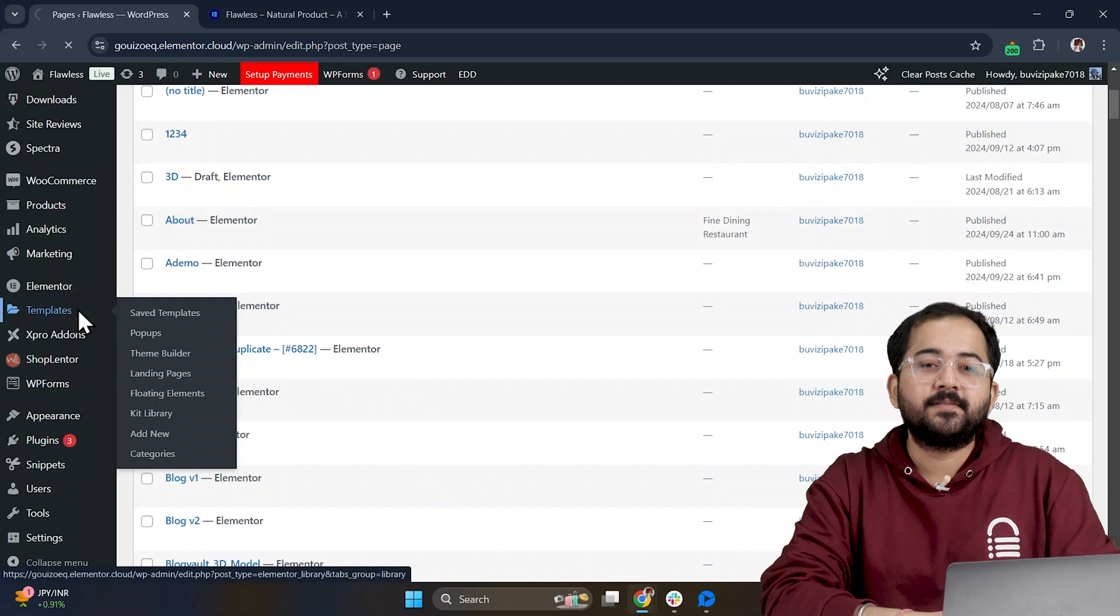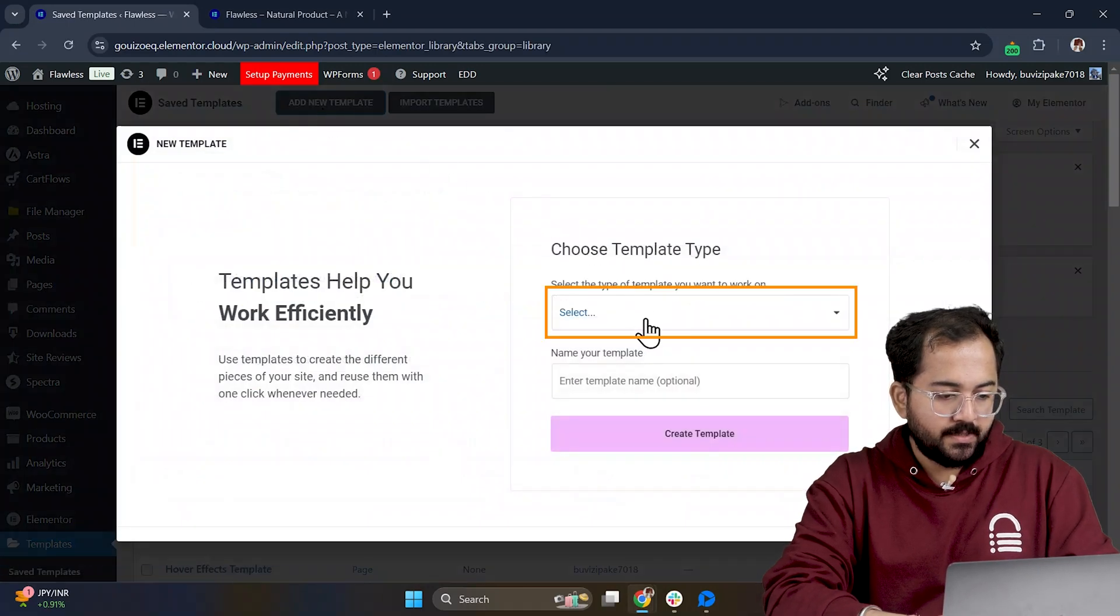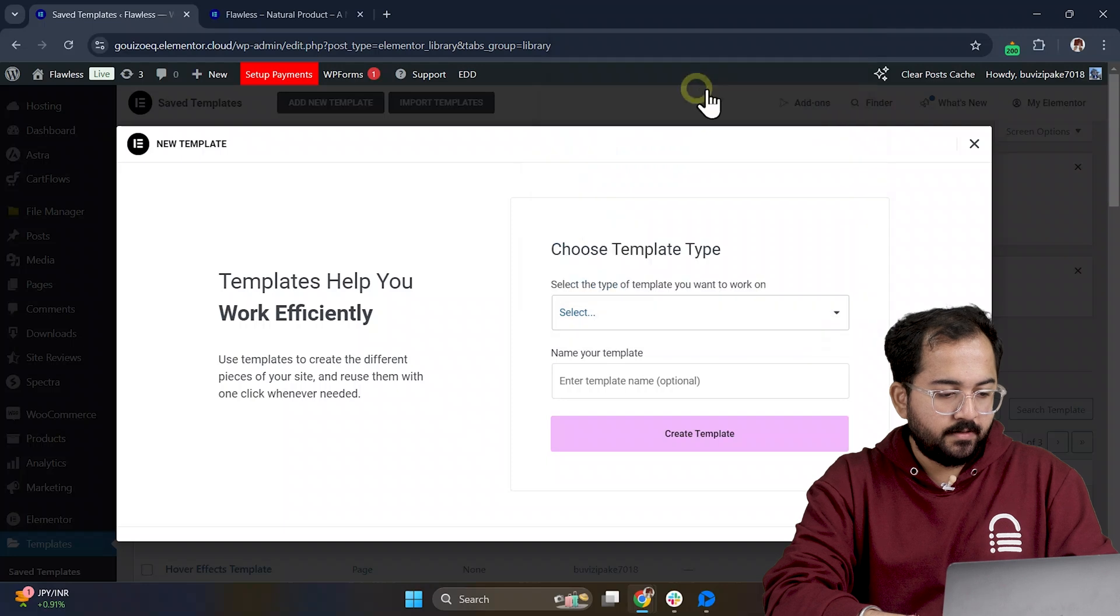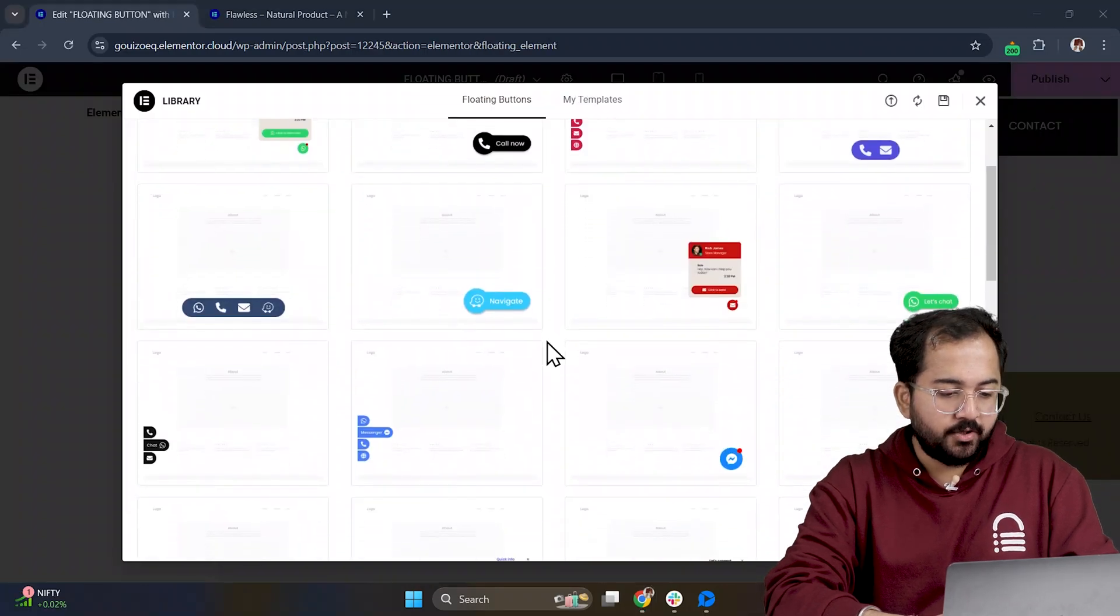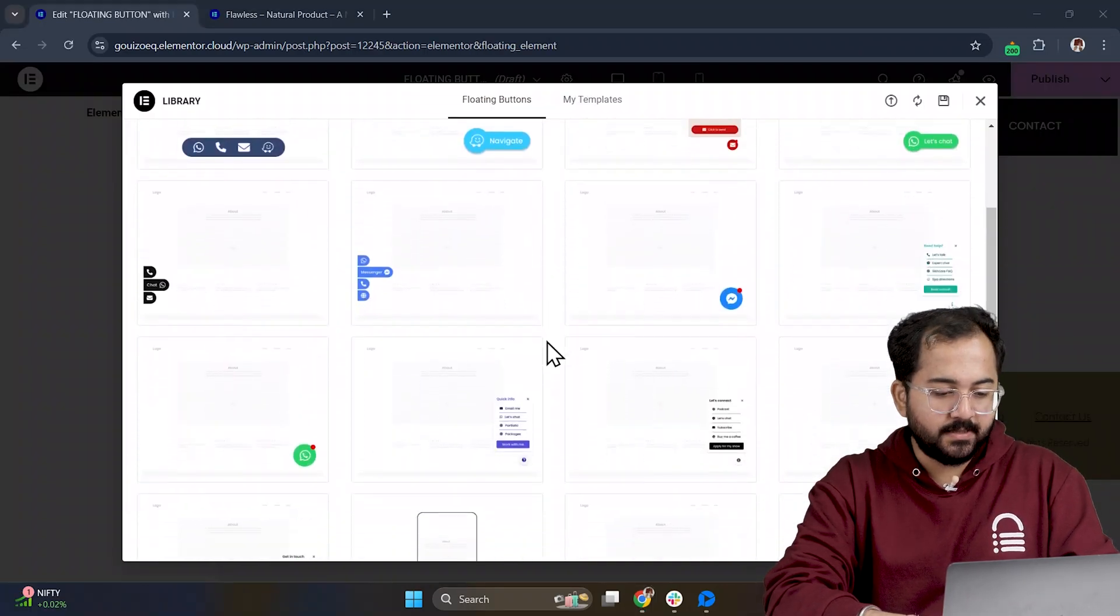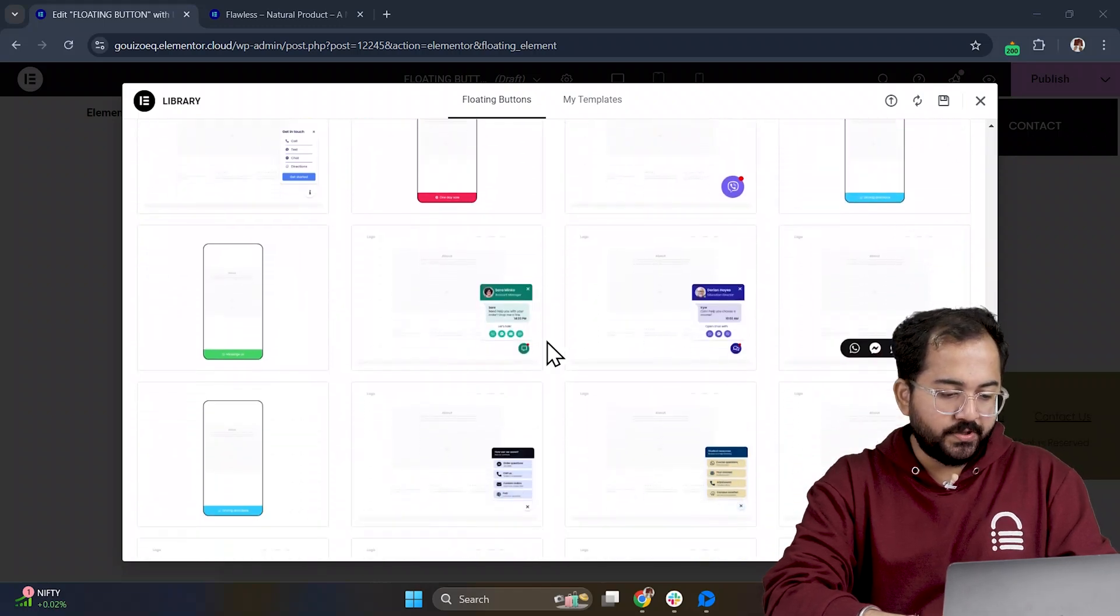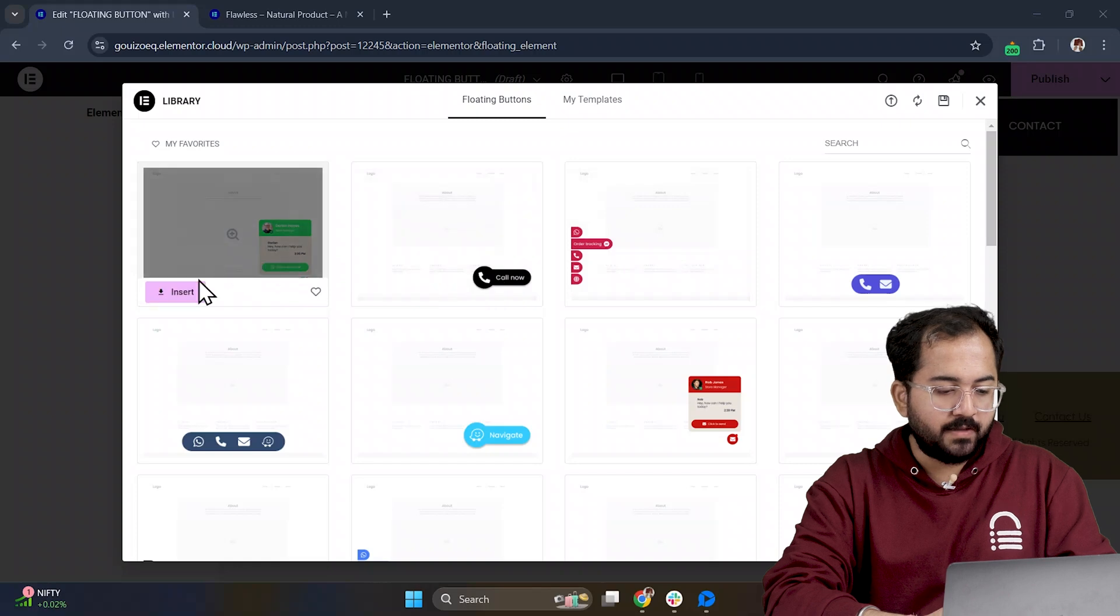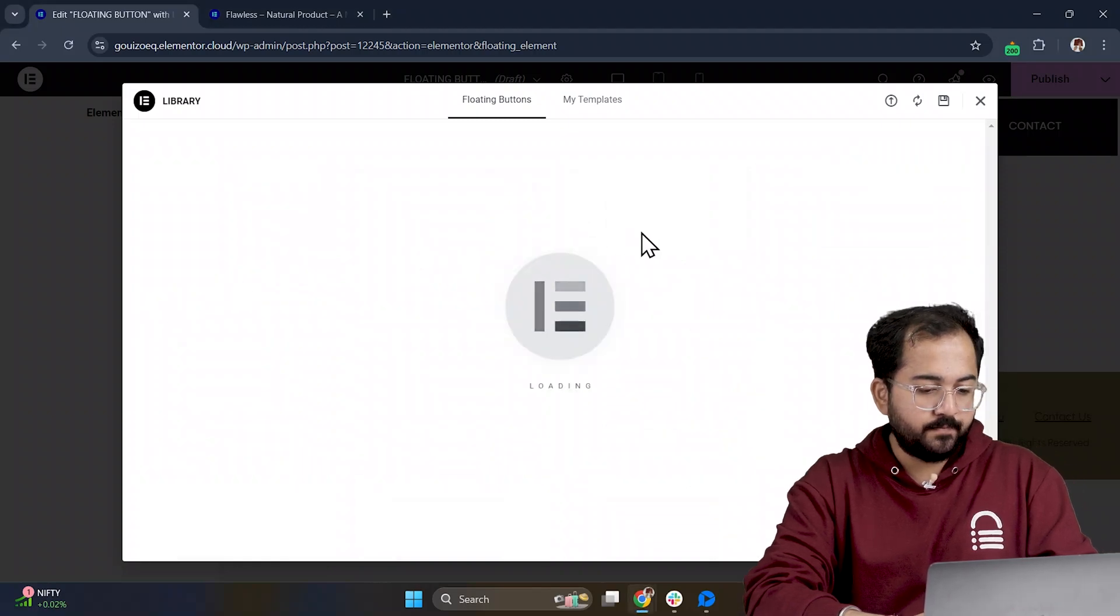So let's go to templates. Click Add New Template. Select the type as a floating element and hit Create Template. From there, you'll see tons of floating button templates, like ones for WhatsApp, Messenger, or phone calls. As we want a WhatsApp floating button, we'll go with that and insert it into the page.